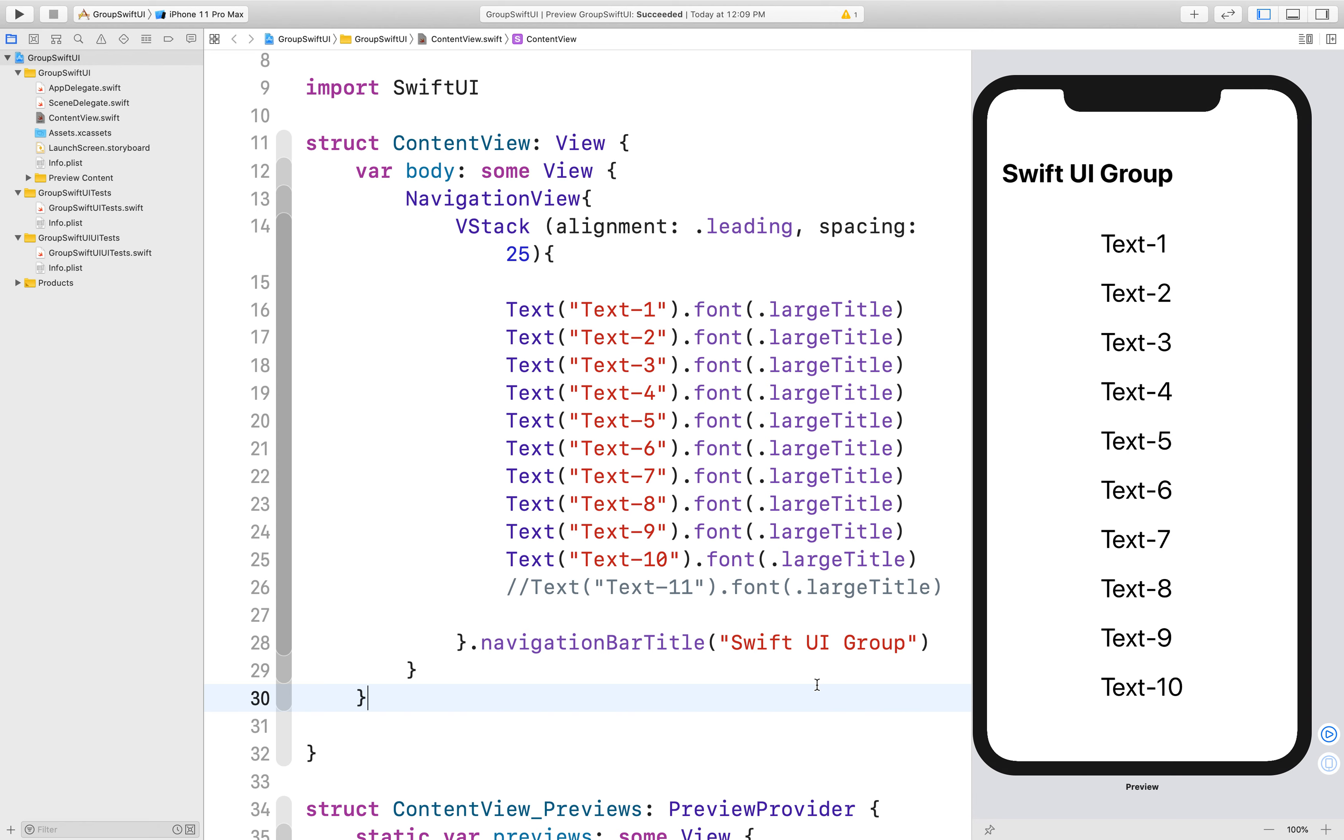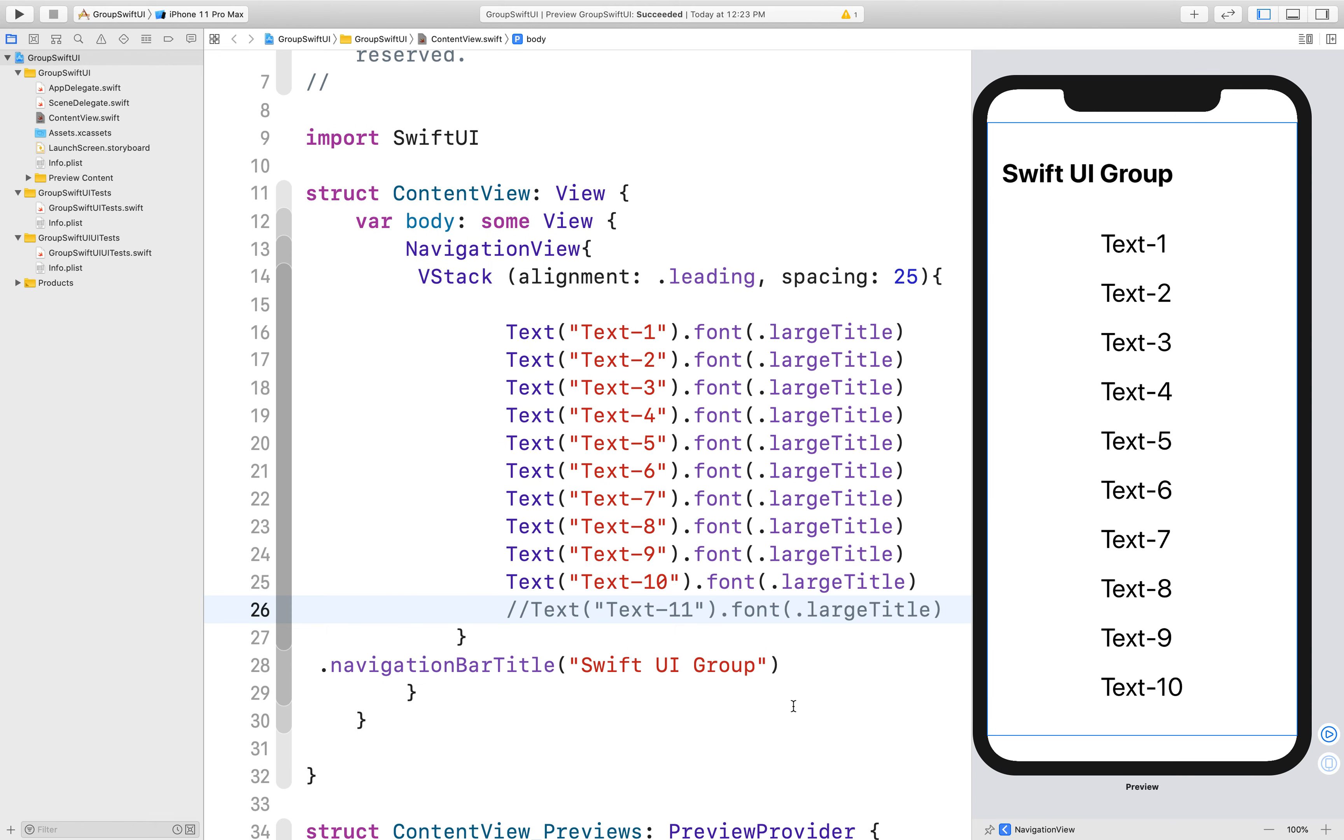Hello guys, welcome back. My name is Rajesh and today I talk about Group in SwiftUI. And here I discuss some use cases where we can use a group, so let's get started with this video.